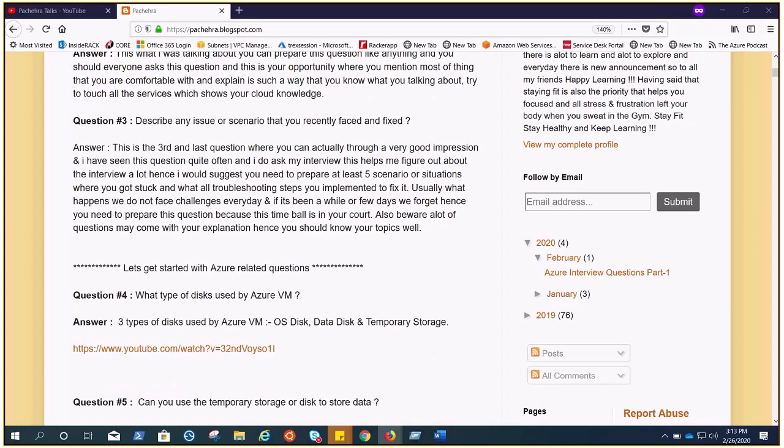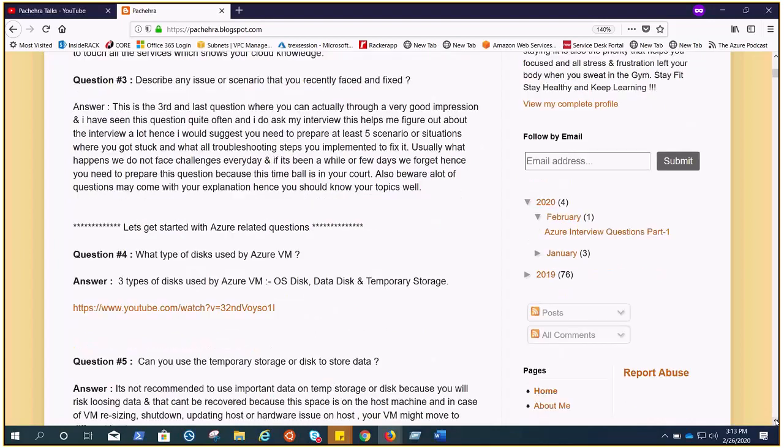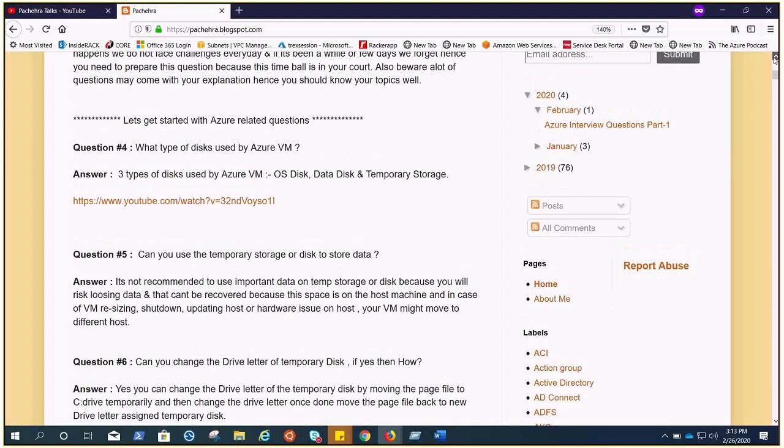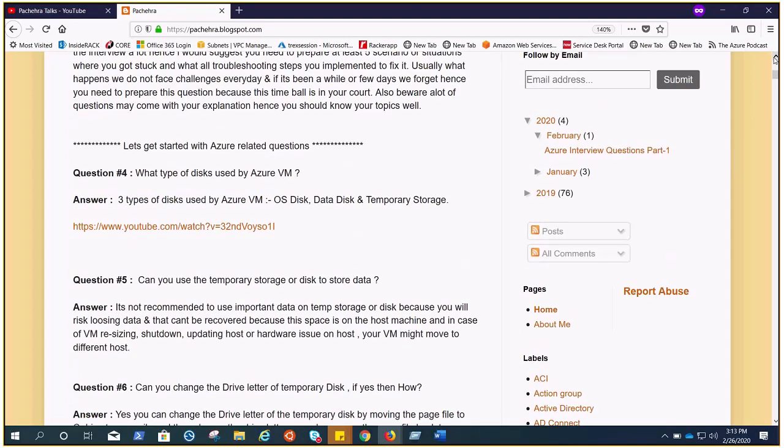Question number six: can you change the drive letter of temporary disk? If yes, then how? Well this is a very common scenario I have faced during migration. Yes, you can change the drive letter of your temporary disk, but there is a proper way to do it because temp storage is also used to save the page file.